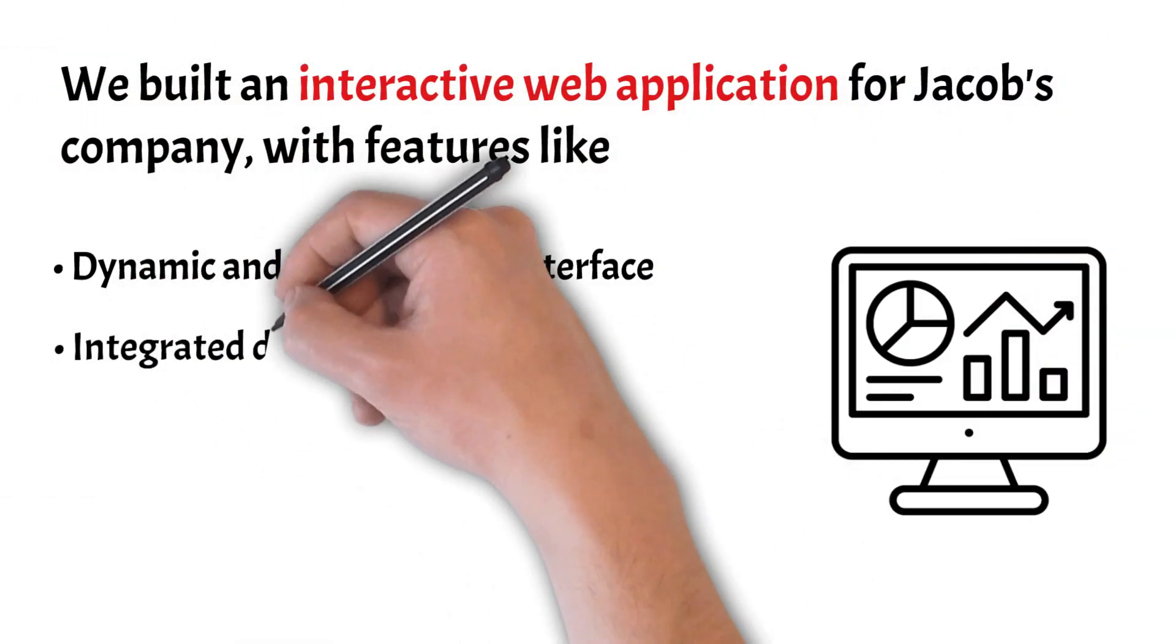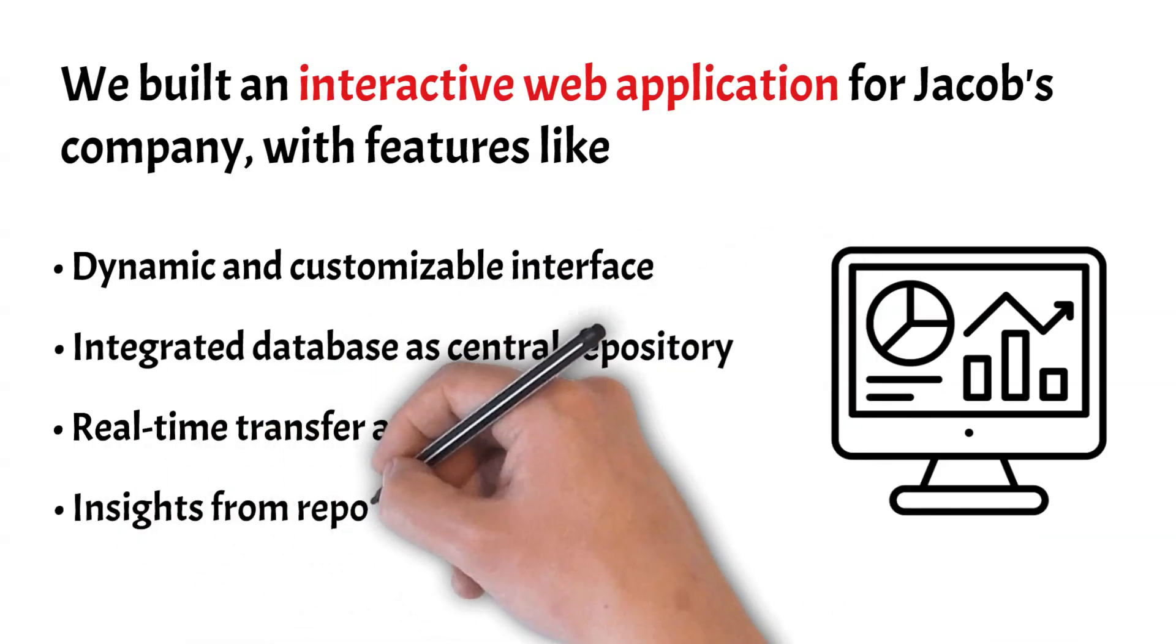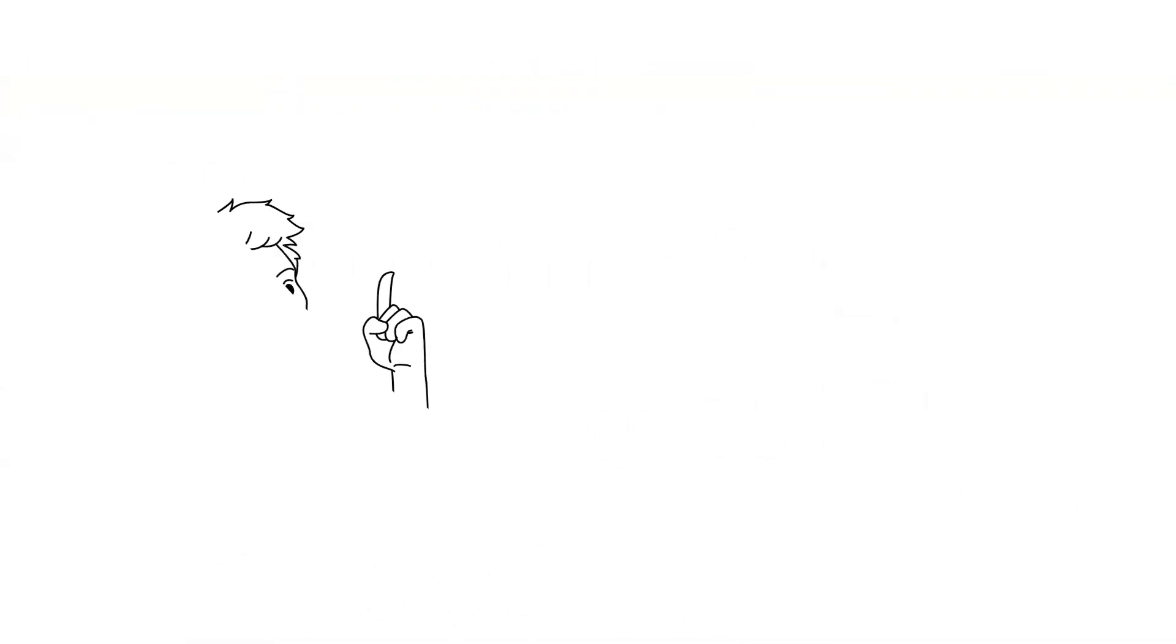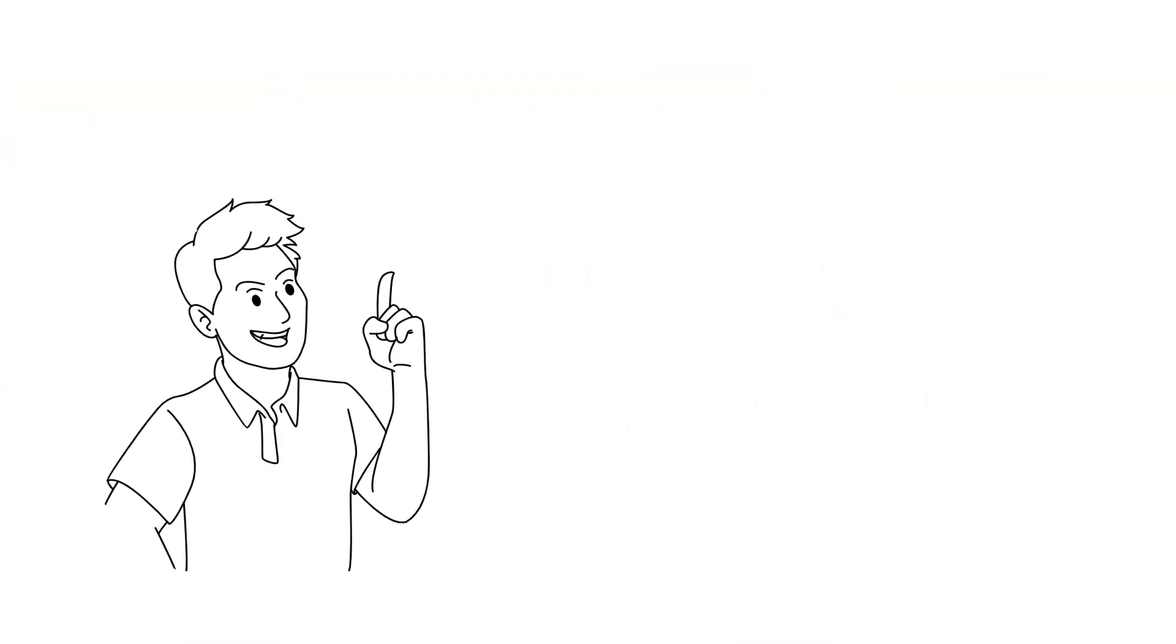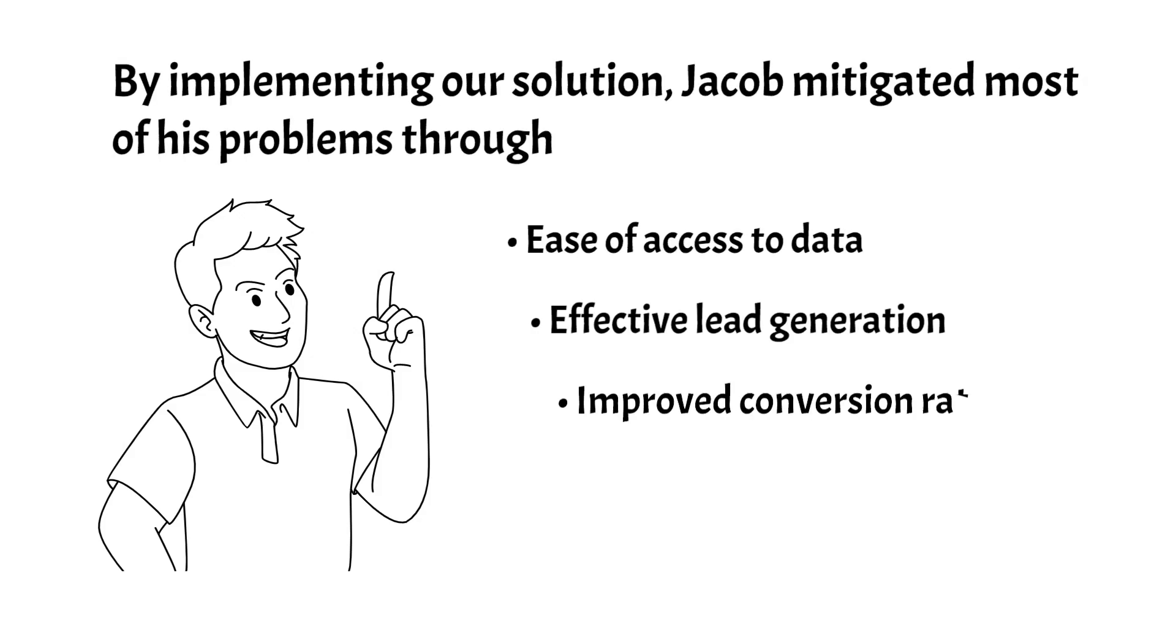We built an interactive web application for Jacob's company. By implementing our solution, Jacob mitigated most of his problems.